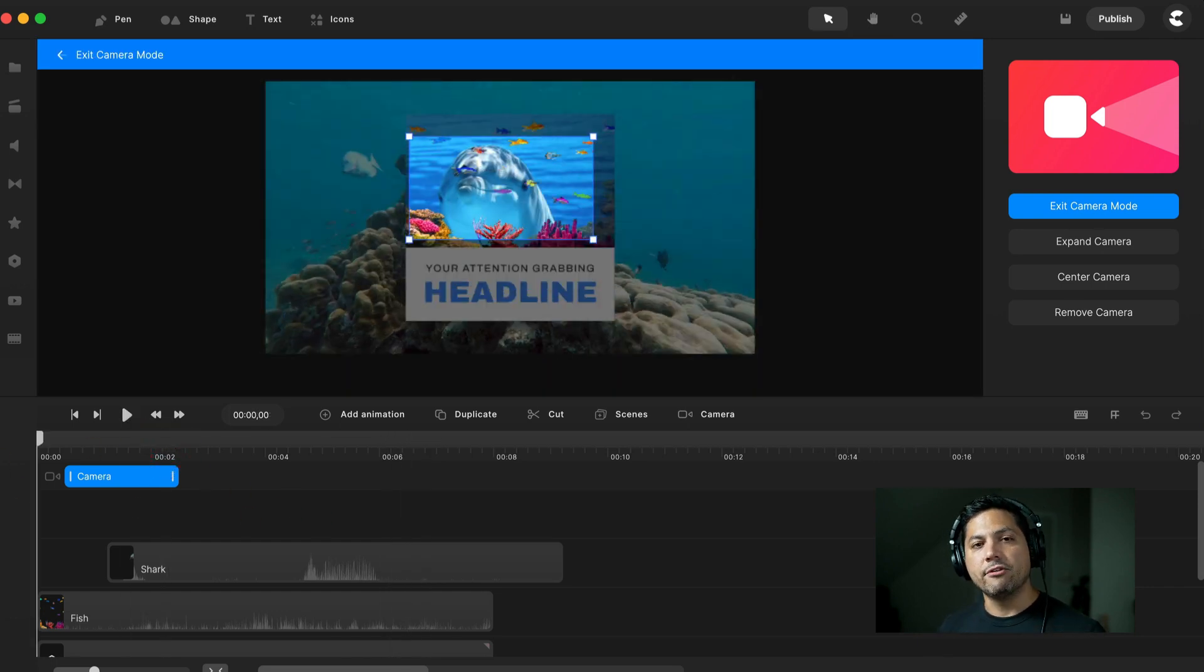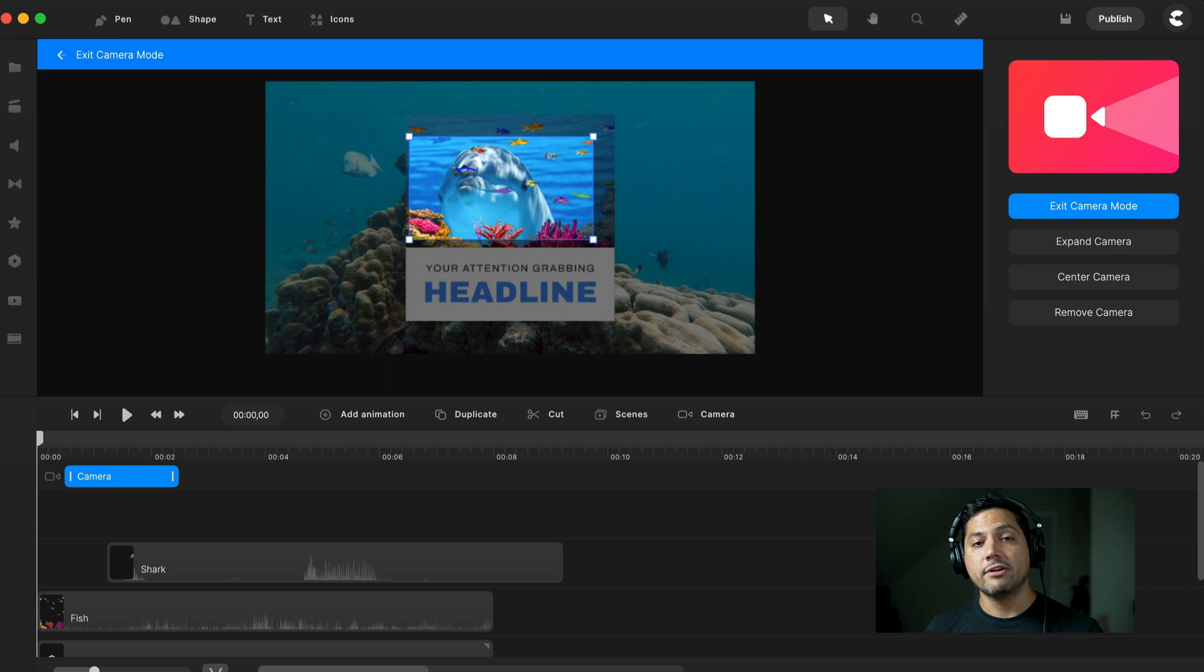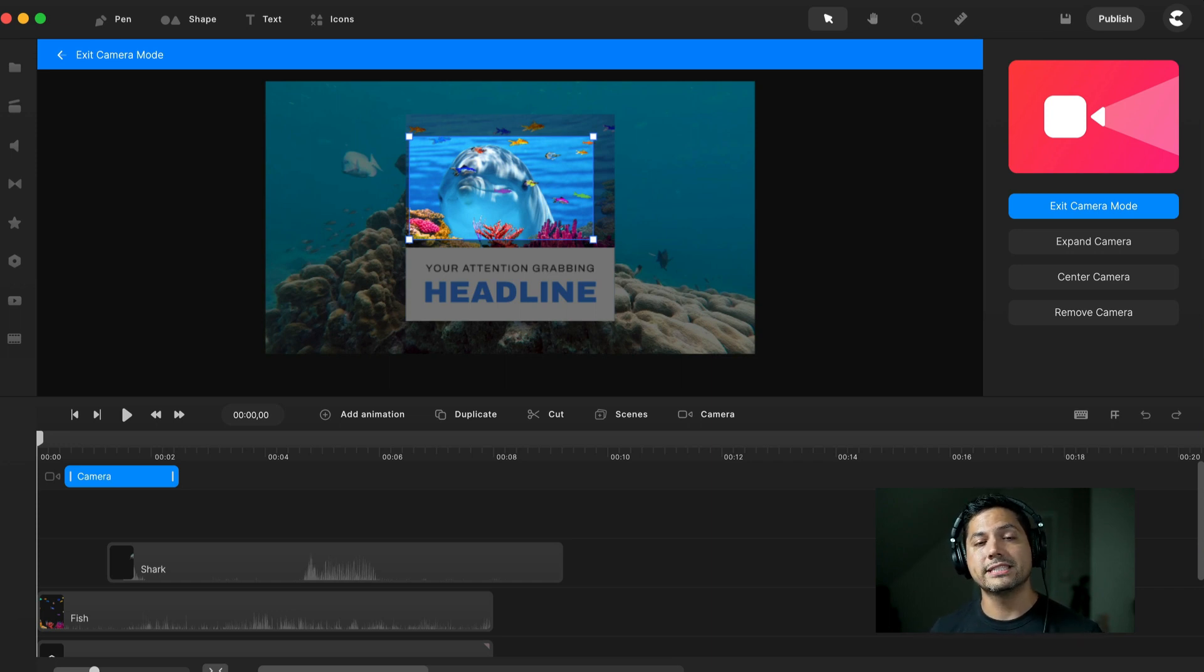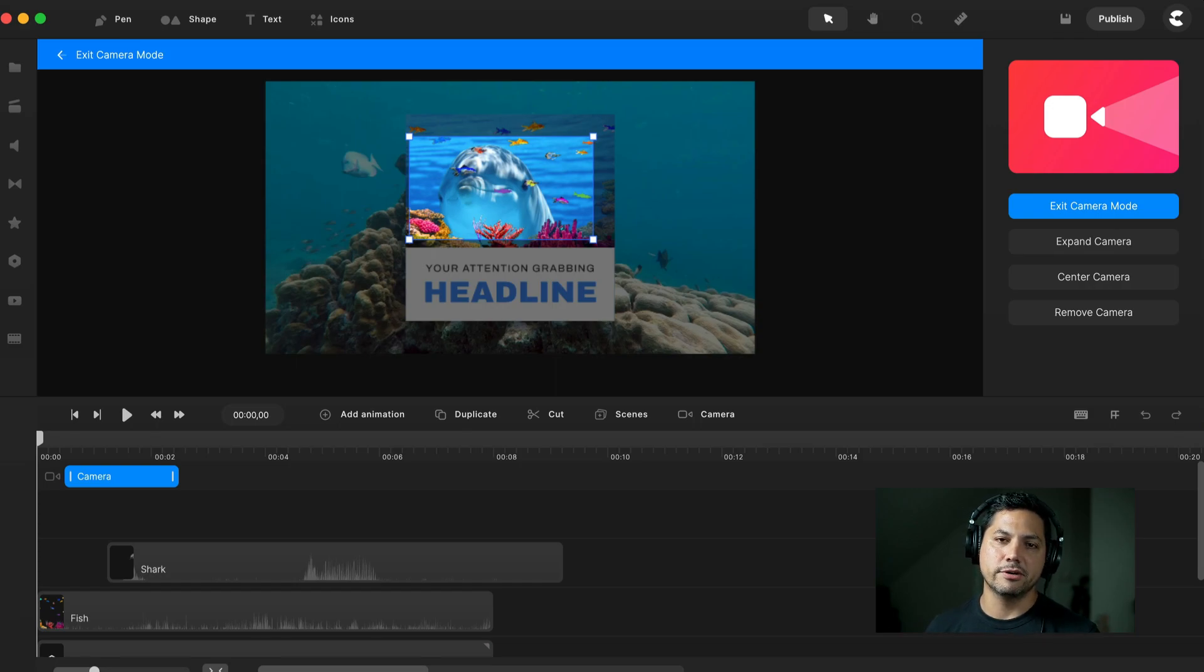That is how you can create a really cool shark attention grabber inside of Create Studio Pro. Hopefully you got some really cool quick tips out of here. Can't wait to see what y'all create and I'll catch you on the next tutorial.